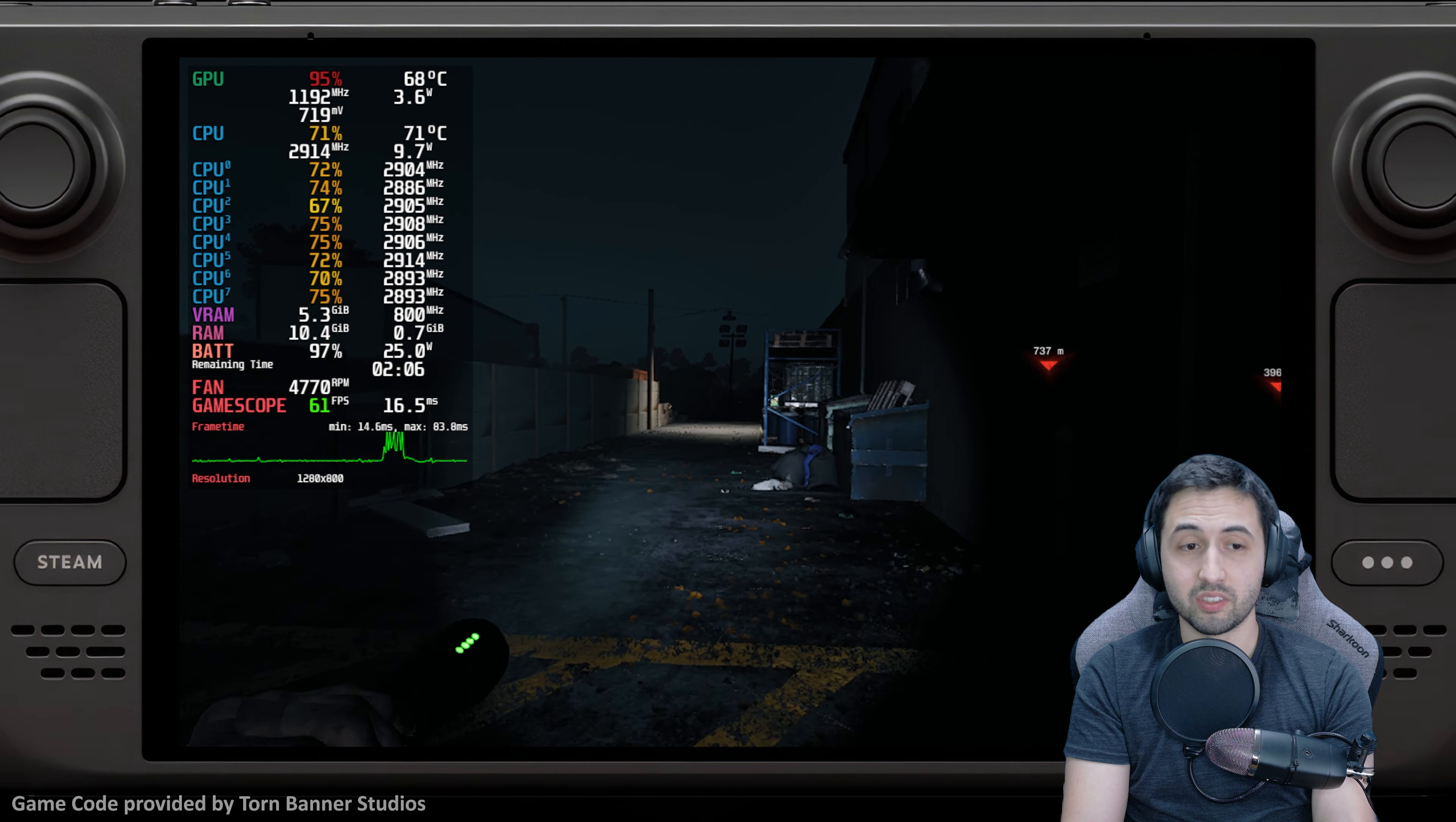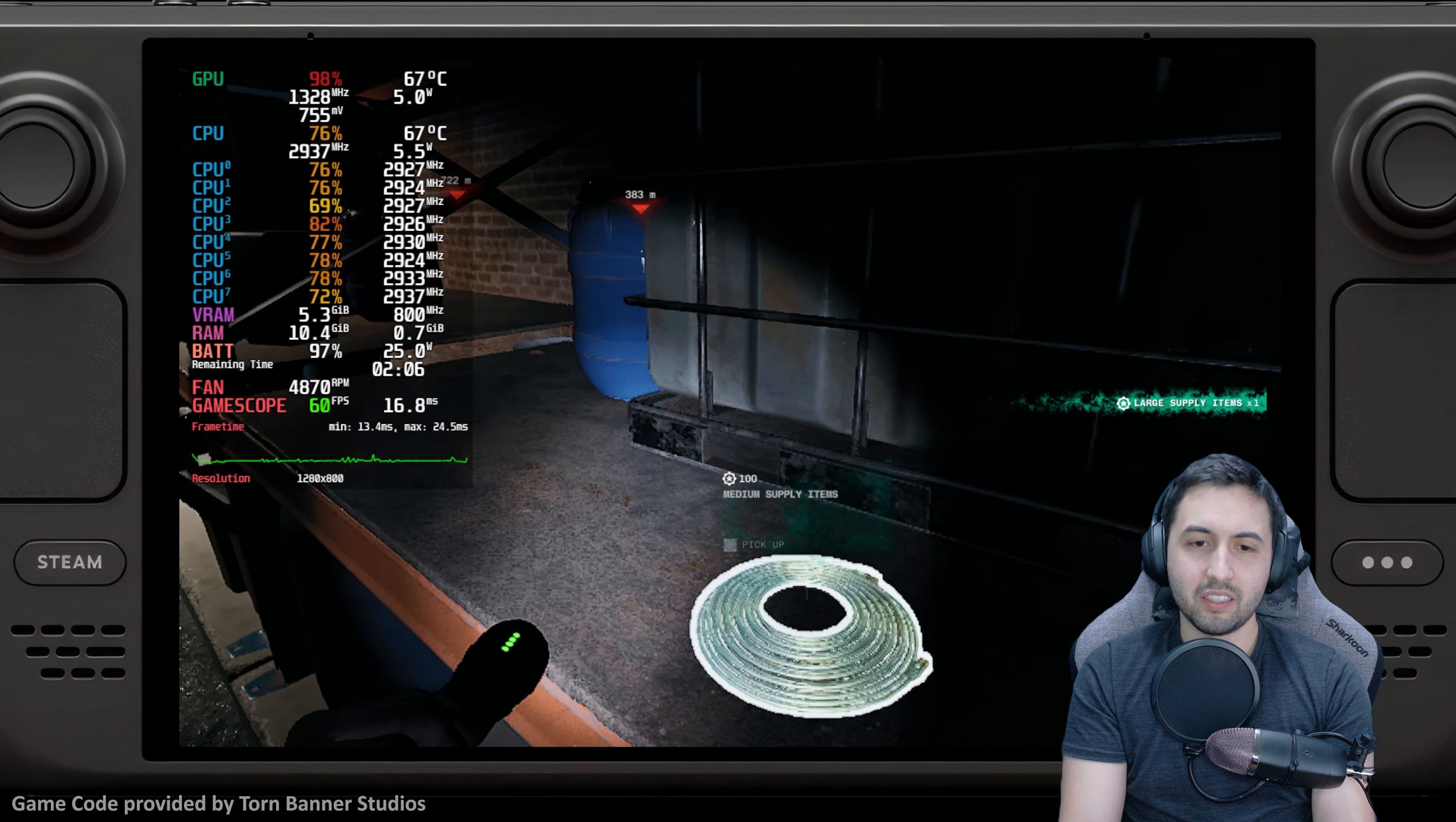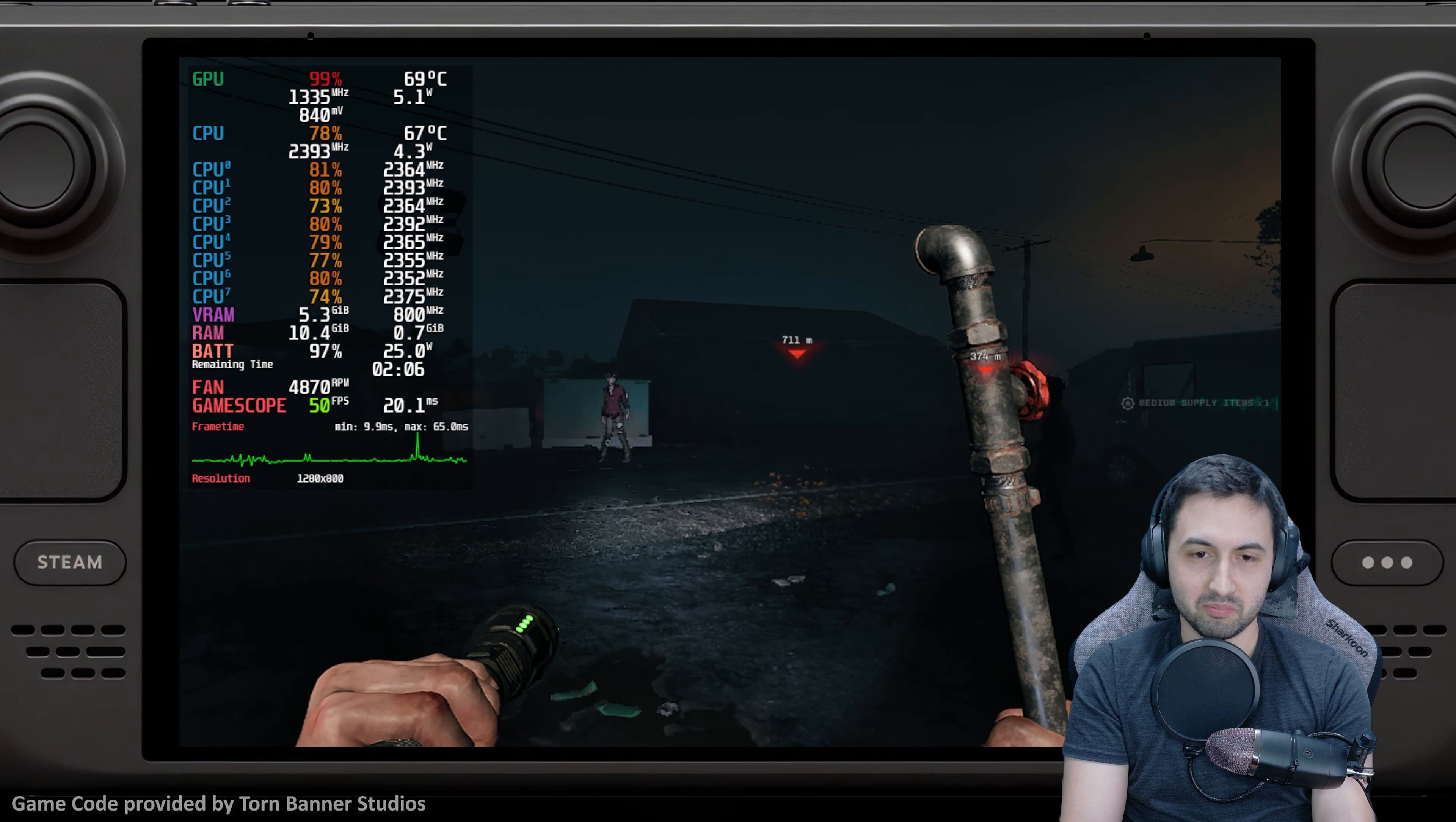There's traversal stutter, there's server issues. I think the least of its problems at the moment is the performance on Steam Deck.